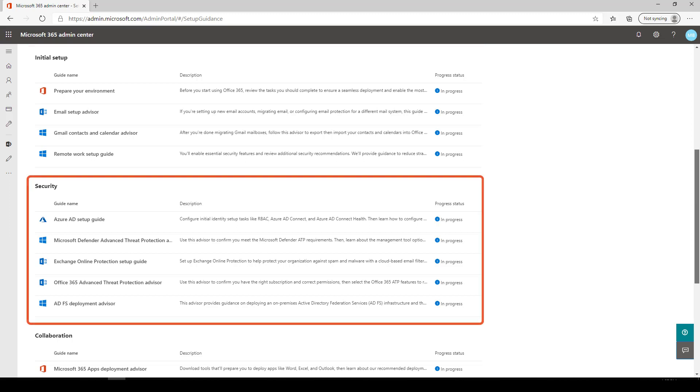Security Guides can help you configure and deploy the identity and infrastructure services needed to protect your organization's data and your users' information.